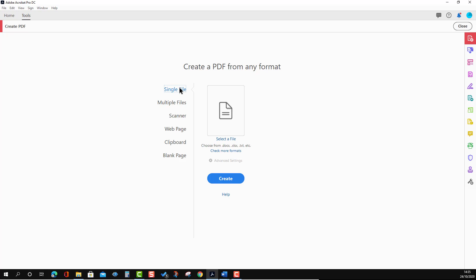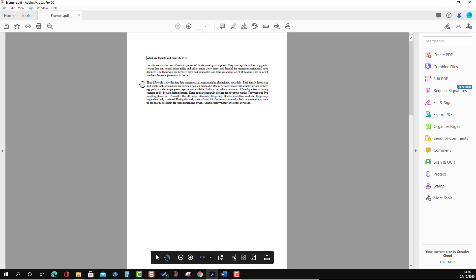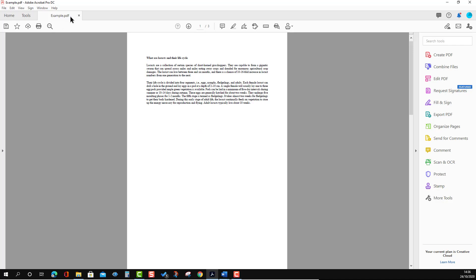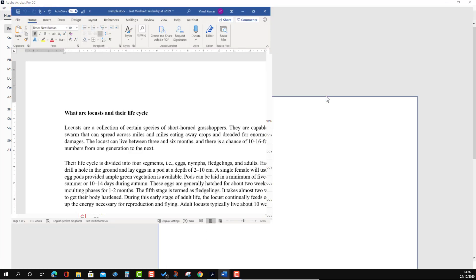There are multiple existing ways but we are demonstrating using Adobe Acrobat Pro DC. Here I'm opening a Word file — I'm going to drop it in. You can see I'm dropping it here and it is trying to convert it. You will see it has converted that Word file to PDF.